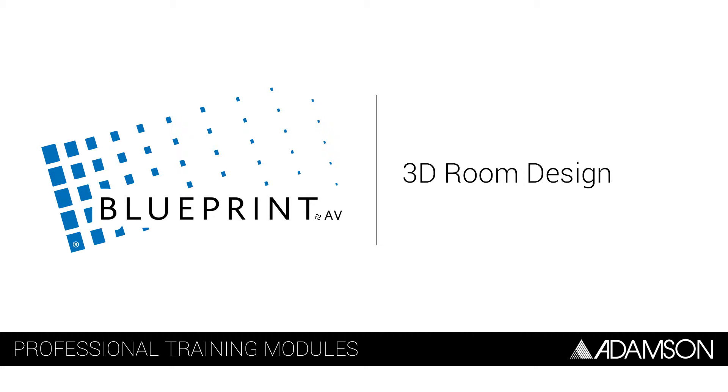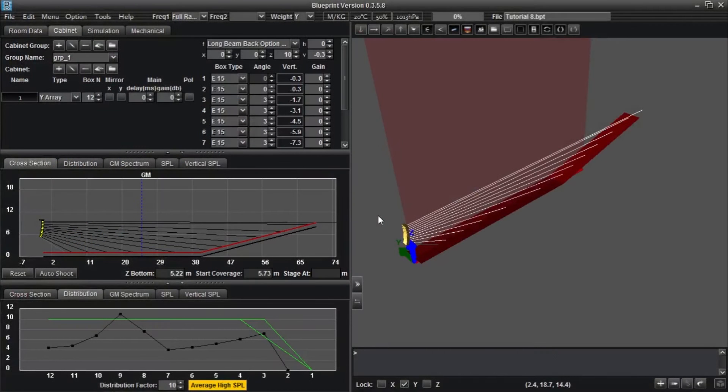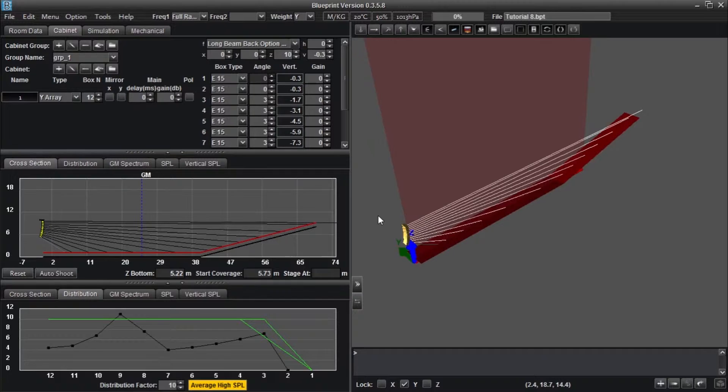Hi everyone, this is Brian Fraser with Adamson Systems, continuing the Blueprint AV tutorial video series.